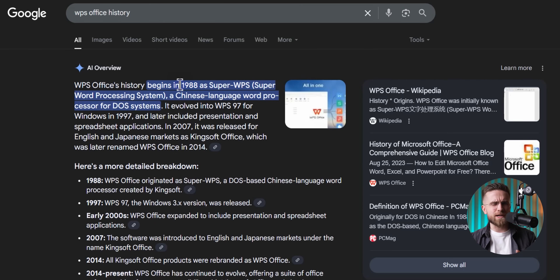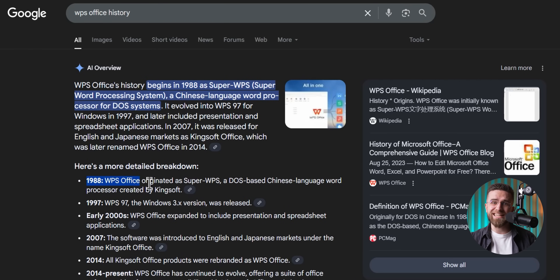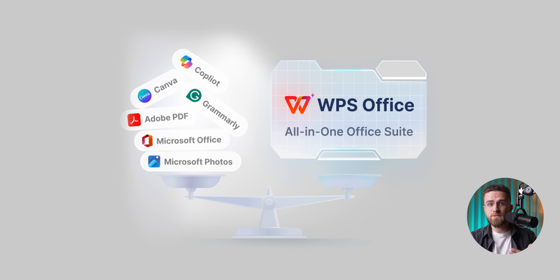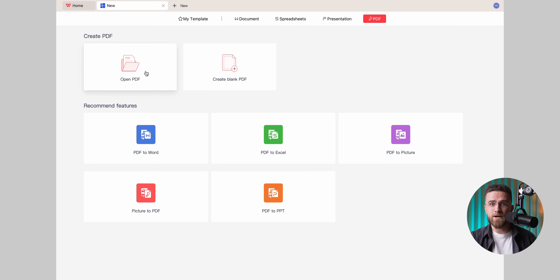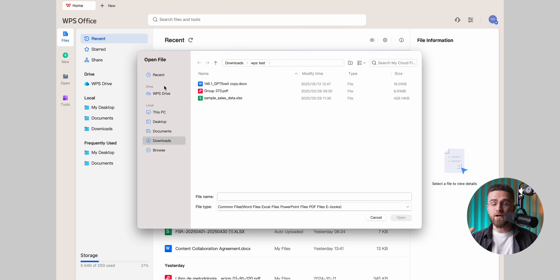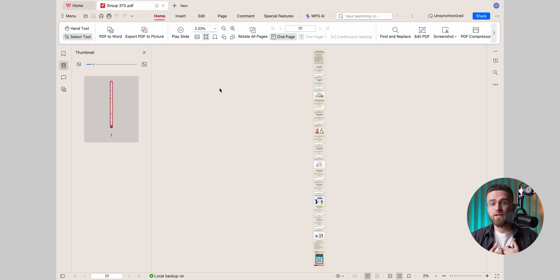Not many folks realize this, but WPS has been around since 1988 — that's older than most of you watching. After all that time on the job, it can now stand in for Word, Excel, PowerPoint, Acrobat, and half the random AI plugins I use to juggle. Big files, weird file types, whatever you throw at it, the app stays snappy on any Mac I install it on.